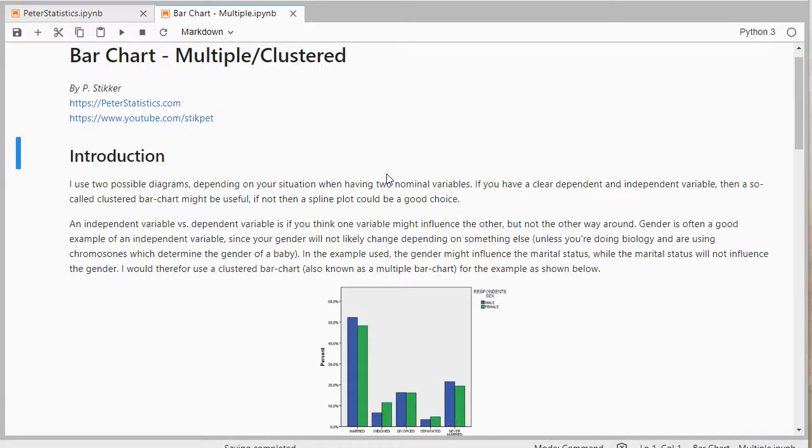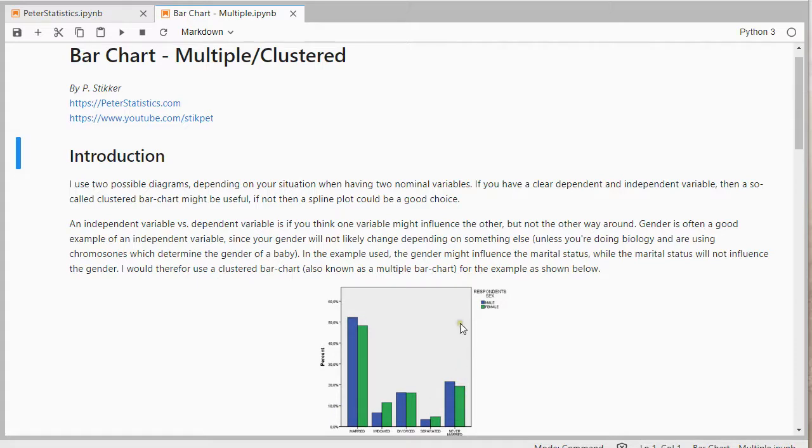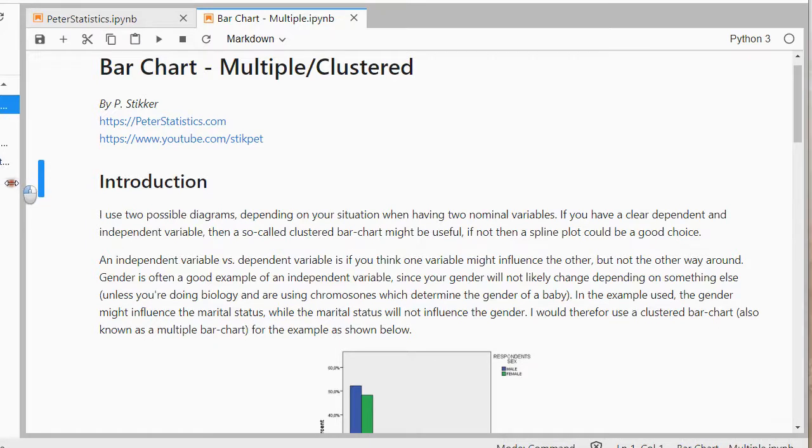Welcome, in this video I'm going to show you how you can create a bar chart, a multiple version, or sometimes known as a clustered version, using Python and JupyterLab, Python 3 to be precise. So something like this diagram up here. I'll zoom in a little bit more so that you can see hopefully slightly better. Move this out of the way, and then we can get started.